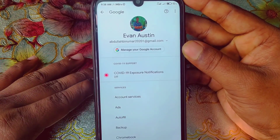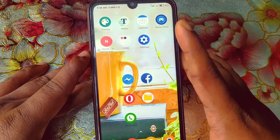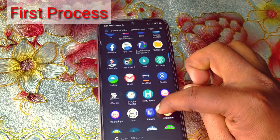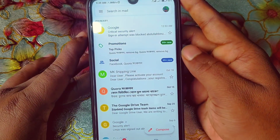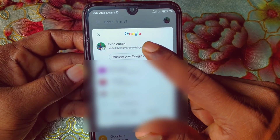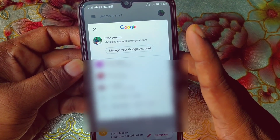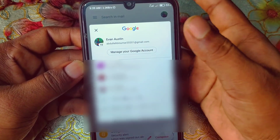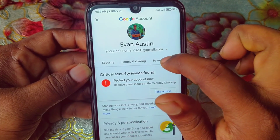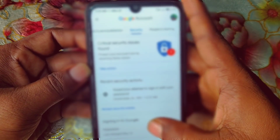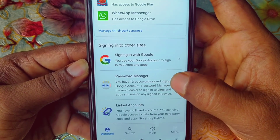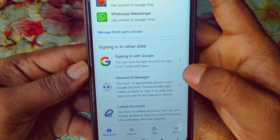So let me show you the process. The first method is to go to your Gmail application. This is my Gmail app — let me click on it. Make sure to click on the profile image icon, and you can see I have a Gmail ID in that Gmail application. Tap on it and you can see 'Manage your Google Account.' Click on it, then swipe right and you will see the Security option. Scroll down and you can see 'Password Manager.' I already have 13 passwords saved in my Google account. Let me click on it.